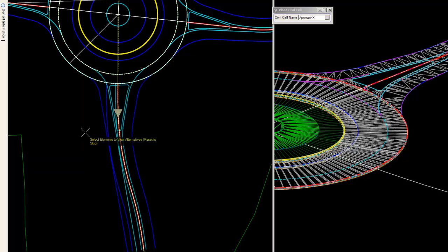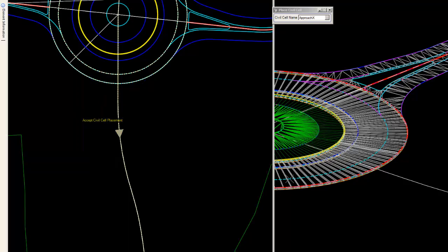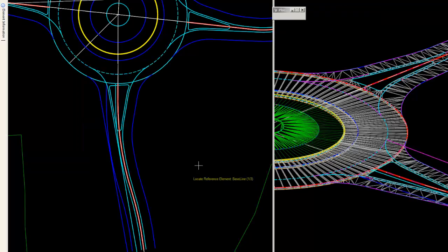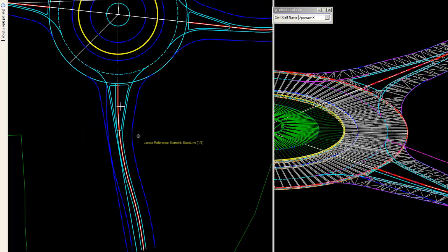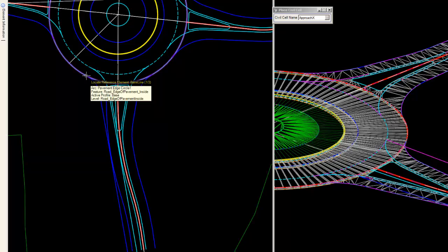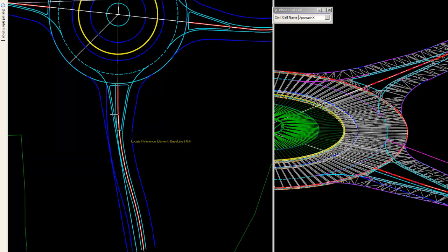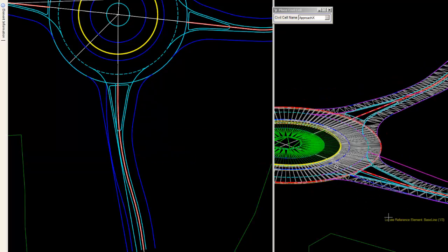So we can go ahead and simply reset to skip. And I want to accept the placement. Now this may not work in all situations. In some situations, the user may actually have to go into the library and modify the geometry to get it to place so everything comes in.